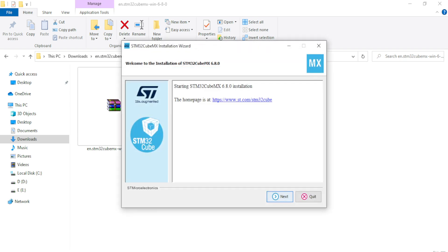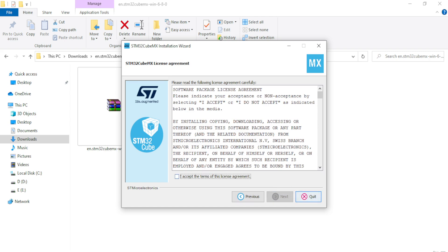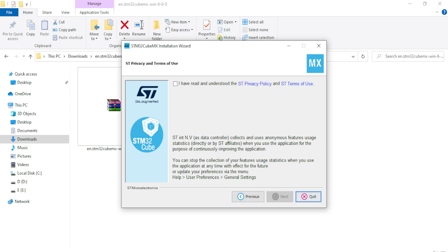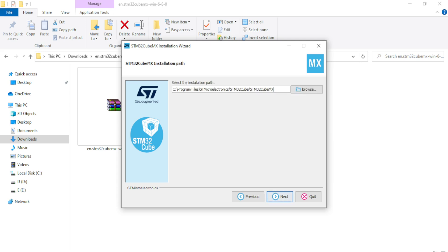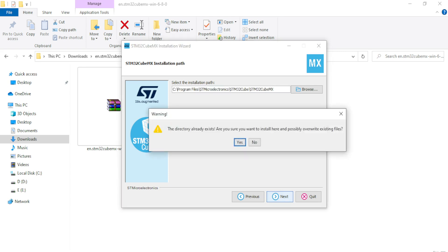Now I click Next, accept the license agreement, click Next, check that I have read and understood the ST privacy policy, and click Next. You can provide the path where you want to install the software — I recommend not changing anything here — then click Next.